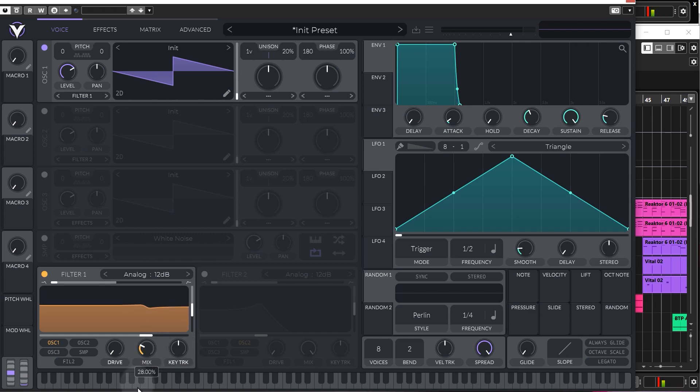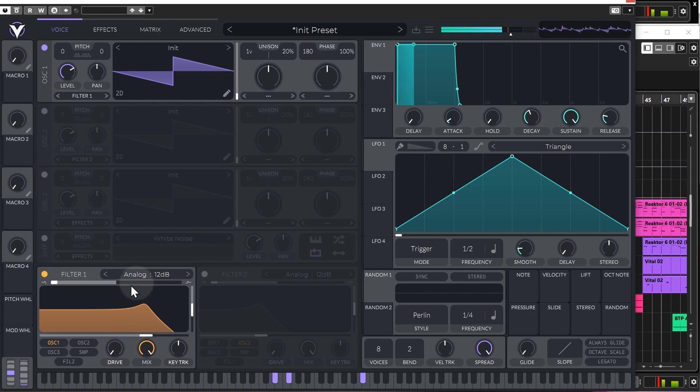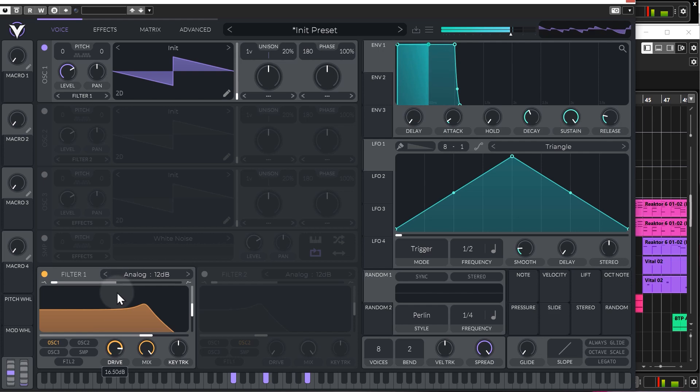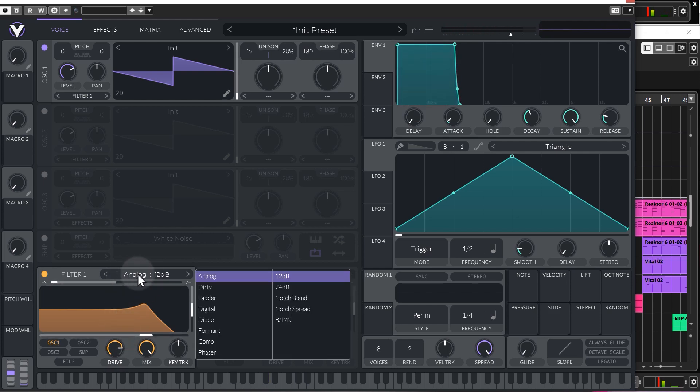Mix should be fairly self-explanatory. And then we have the drive dial, which on analog doesn't really do a whole lot, but it kind of adds saturation. It's much more noticeable, though, on different presets, like Dirty.